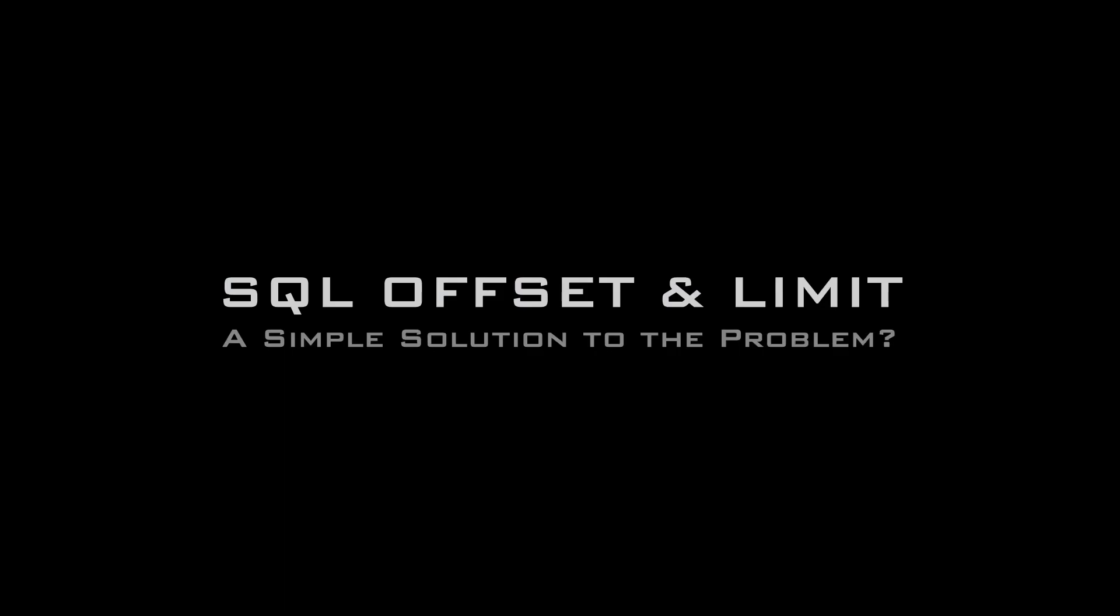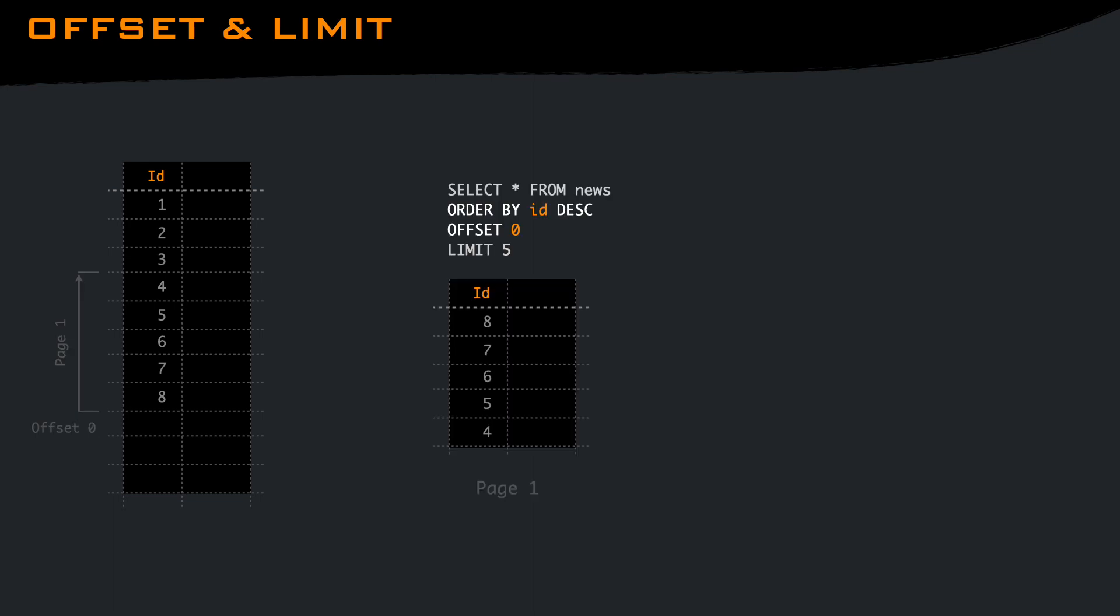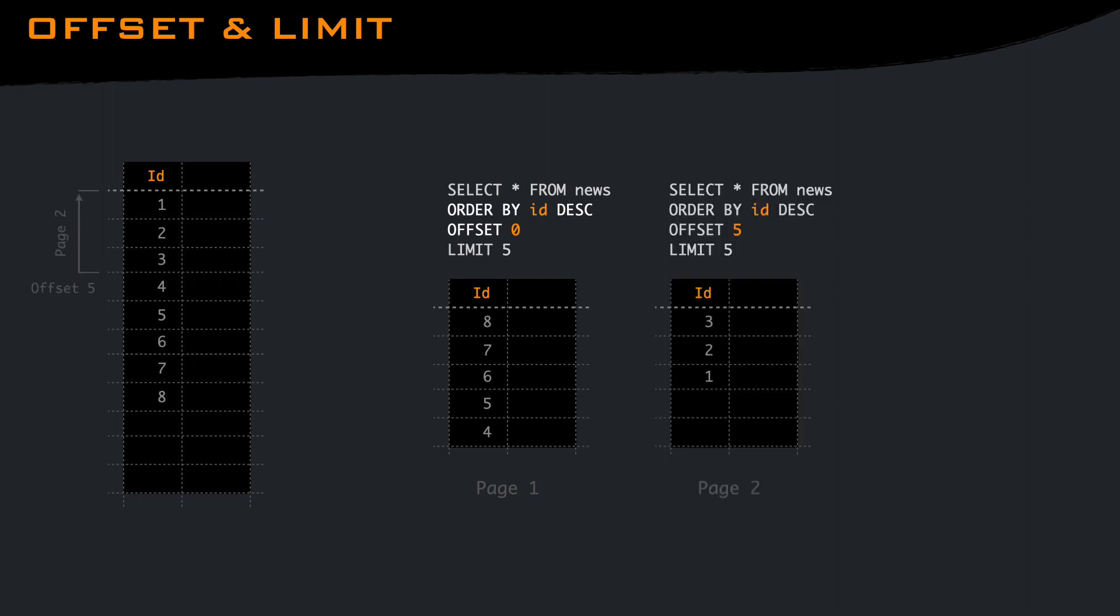To do that, using SQL offset and limit seems to be the most common way to implement pagination. And if you try it, it's really simple. We have our news table, we do our query with limit 5, and we get the latest 5 news. If you want to load another page, same query, but with offset 5. And we have the previous news. Unfortunately, there are a couple of problems.